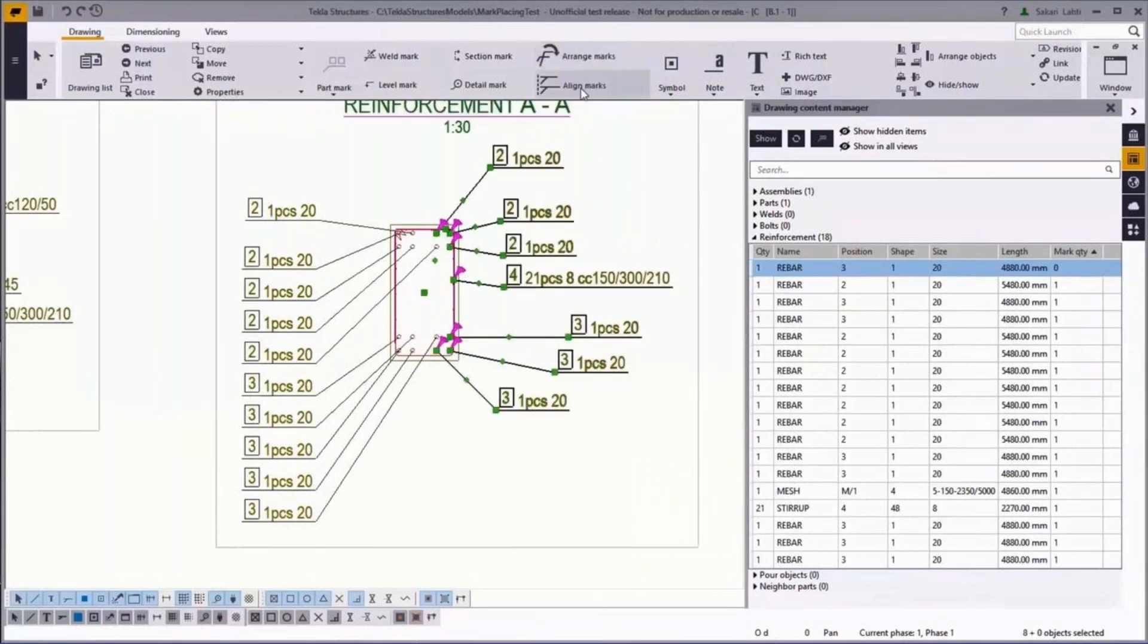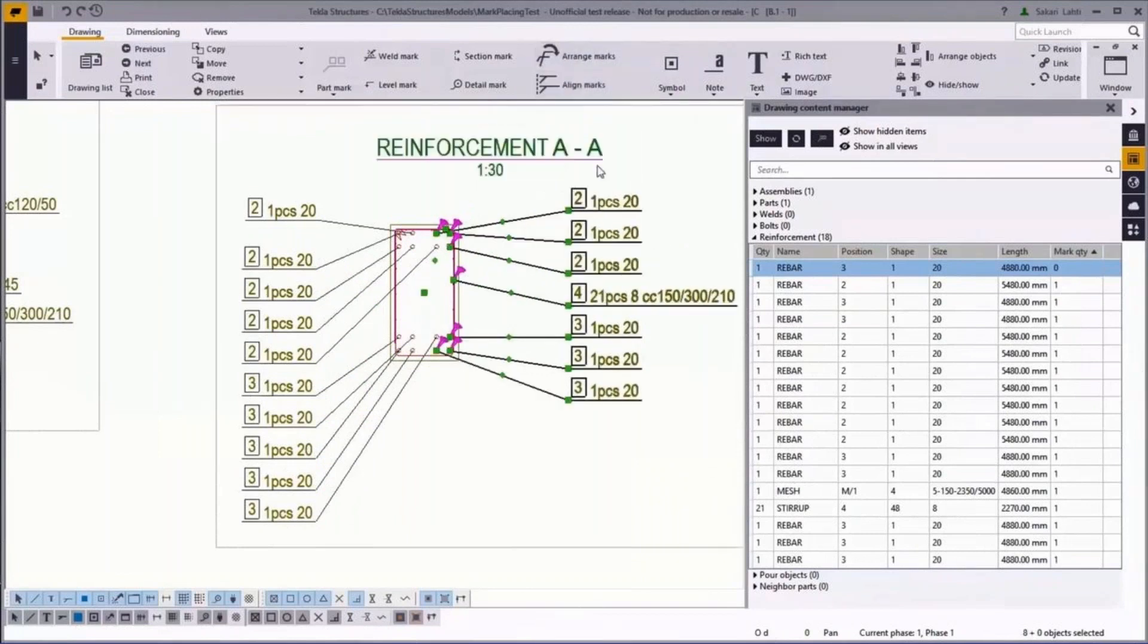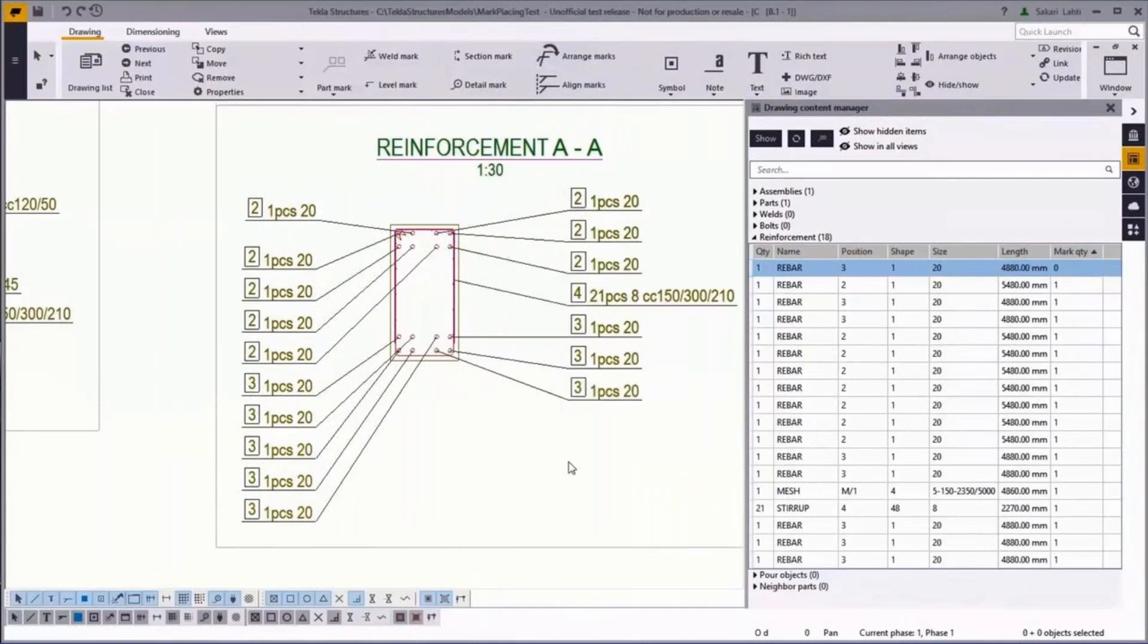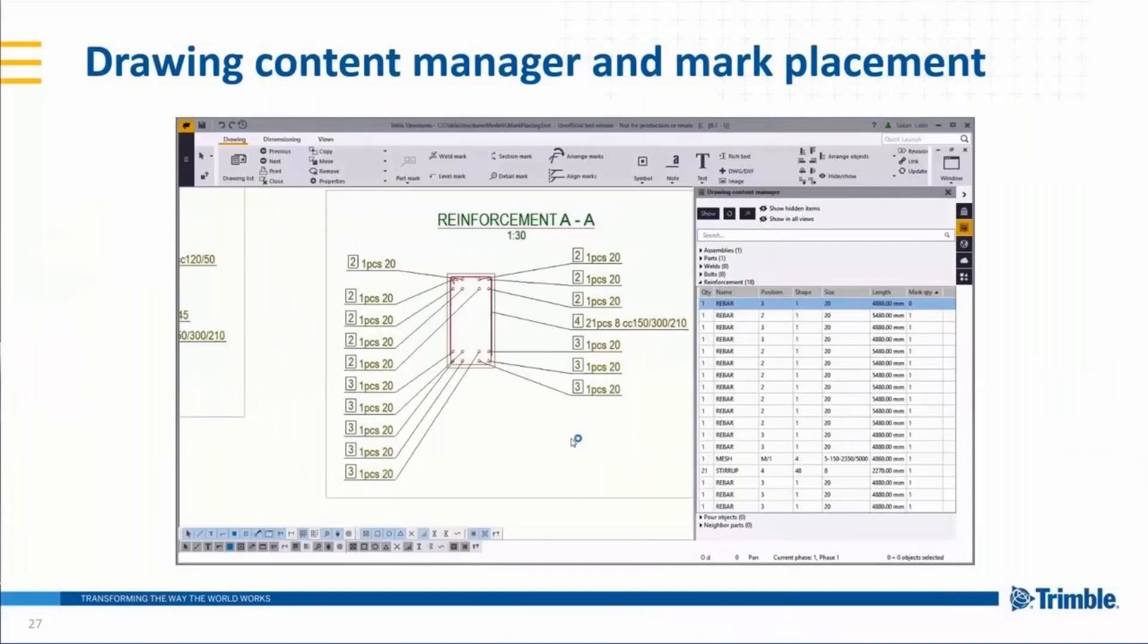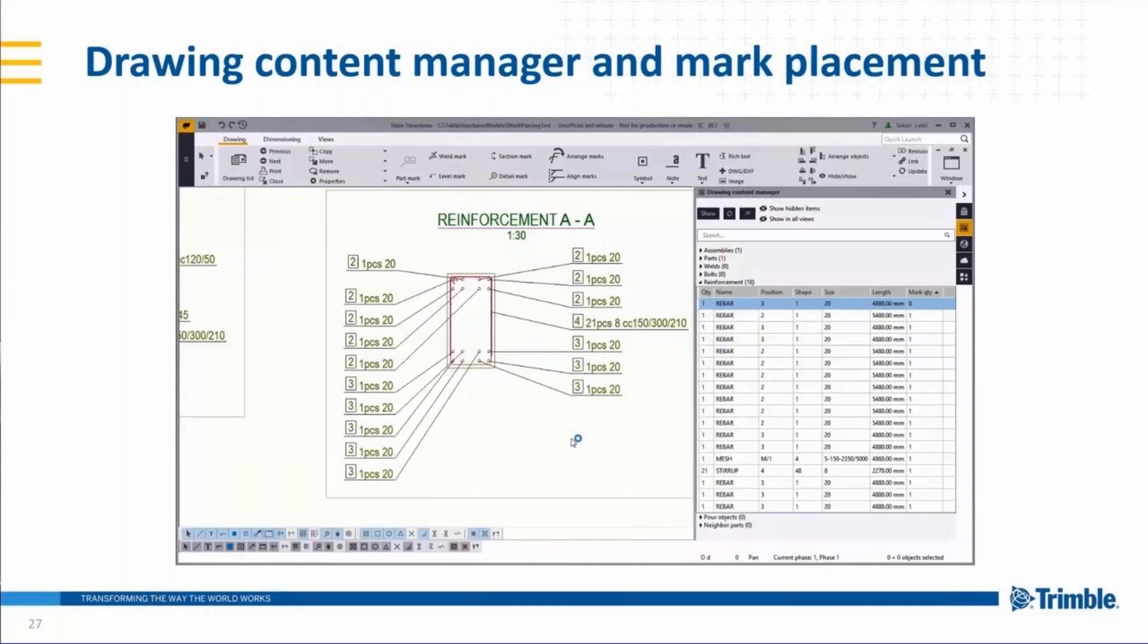Same thing now for the other side, first arranging and then aligning and quite fast. I get very clear looking drawings with the reinforcement marks and also the drawing content manager ensures that I have all the needed content marked in the drawing.